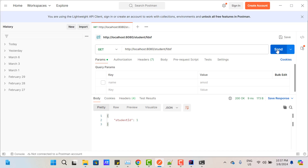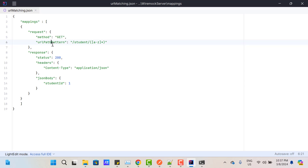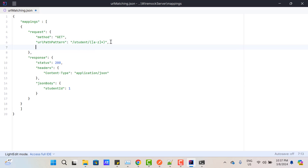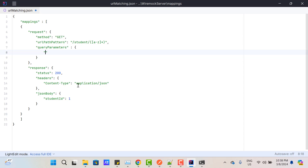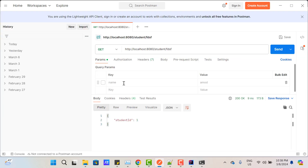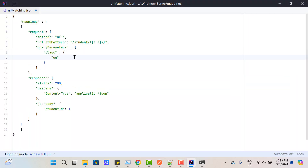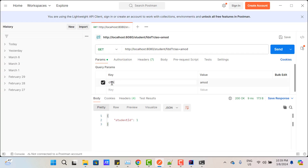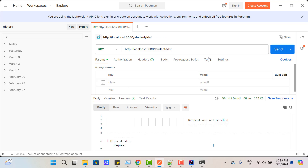We can also use query params for matching. Use 'urlPathPattern' to match the URL path, then add a 'queryParameters' key — these keywords are fixed and must not be changed. The 'queryParameters' key holds a JSON object. If we have a query parameter named 'class' with value equal to 'Amod', then return the response. Save and restart: passing ?class=Amod returns a response, passing ?class=Amod1 does not, and omitting the query param also fails to match.